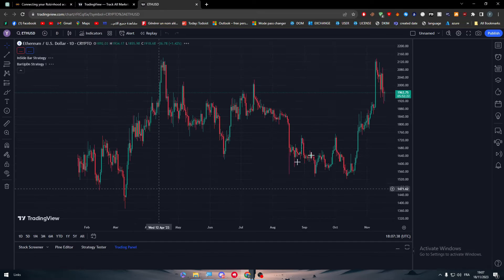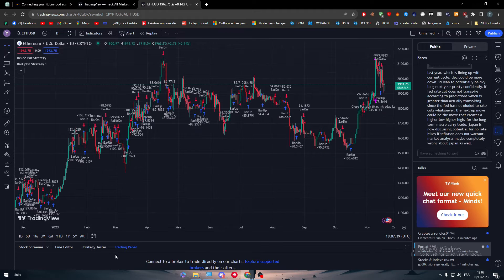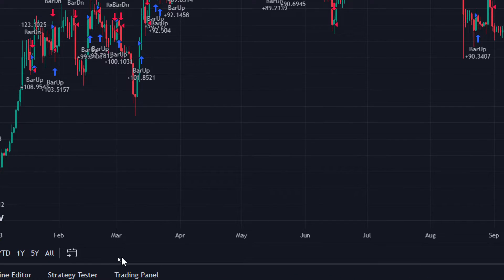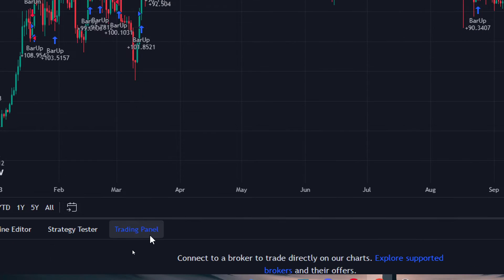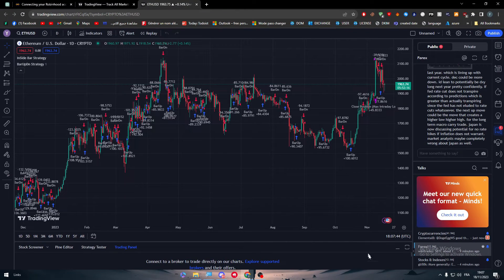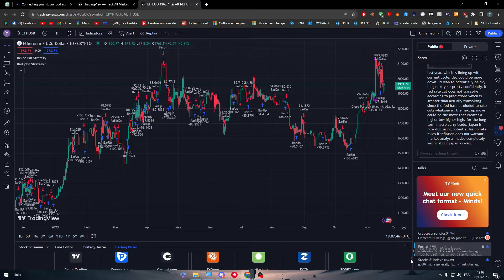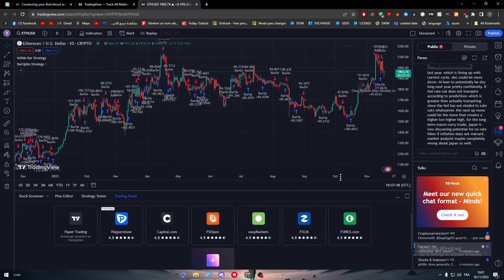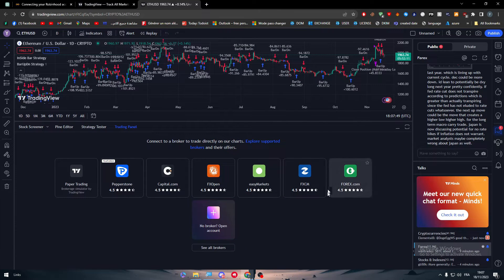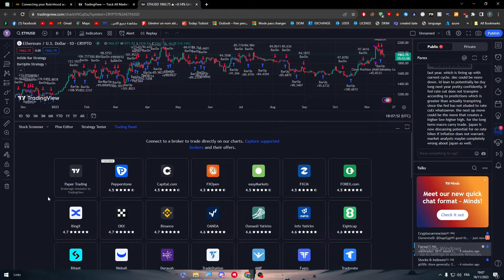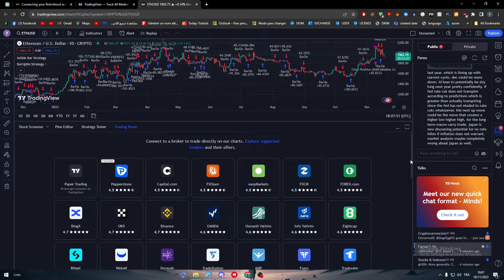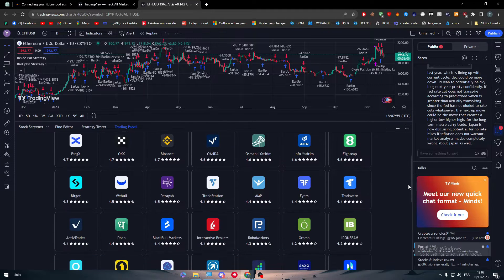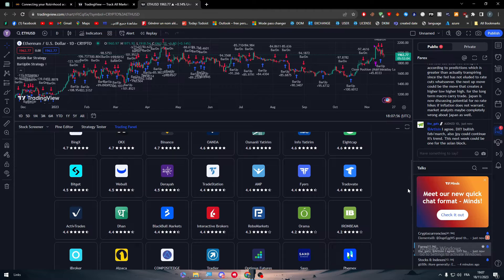You will normally find this trading panel suggestions over here. Click on it and it will open this new panel right here. Let me just make it bigger. You will find here a bunch of brokers. After I click on see all brokers, you will be able to see every single broker that exists on TradingView.